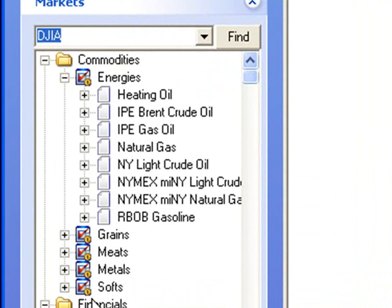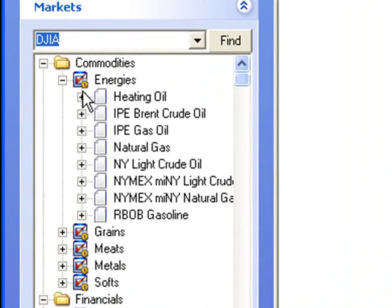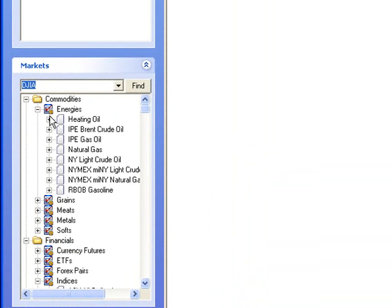After I register Vantage Point, the yellow lock icon no longer appears to the left of those particular categories that are registered.